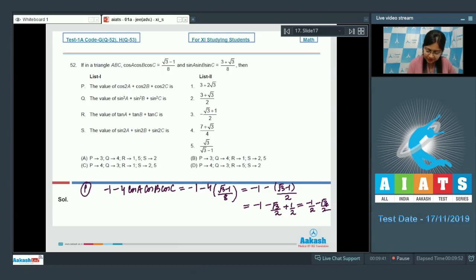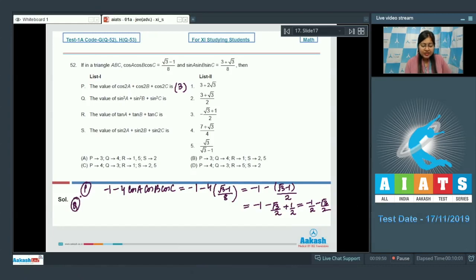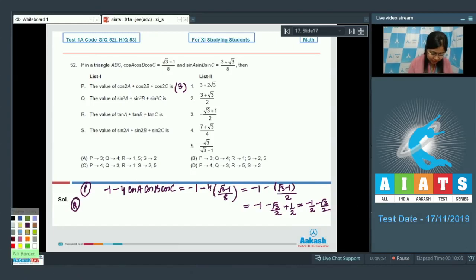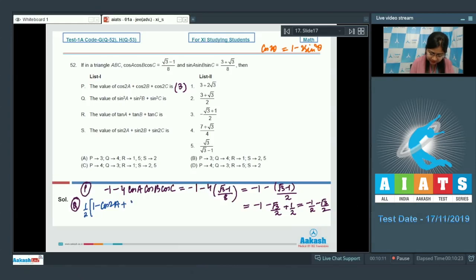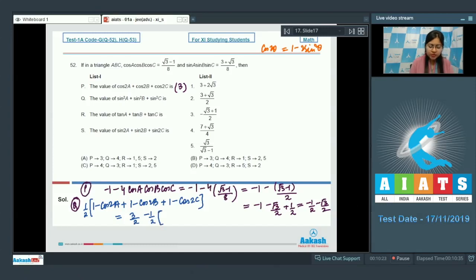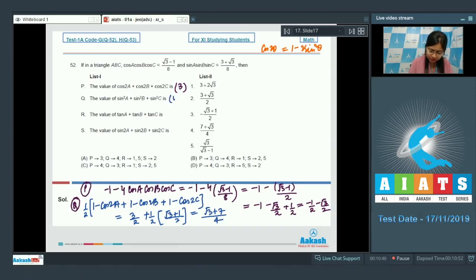So option P gives -(√3+1)/2, which is option number 3. For option Q, sin²A + sin²B + sin²C: using cos 2θ = 1 - 2sin²θ, we get sin²A + sin²B + sin²C = 3/2 - (1/2)(cos 2A + cos 2B + cos 2C) = 3/2 - (1/2)·(-(√3+1)/2) = (√3+7)/4. So option number 4 is the correct choice.